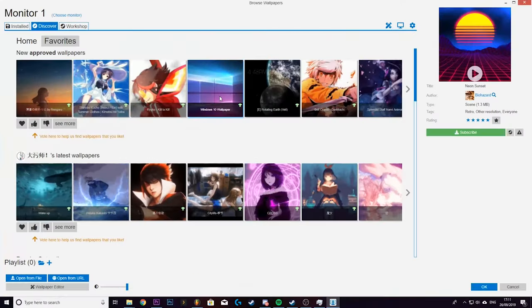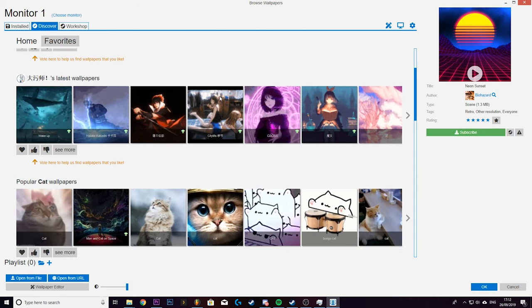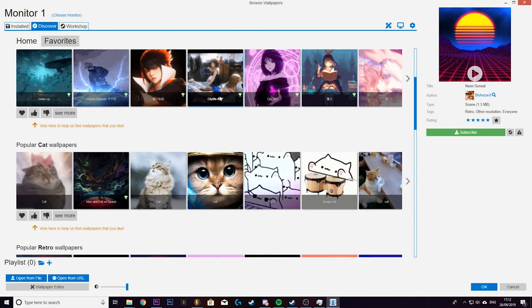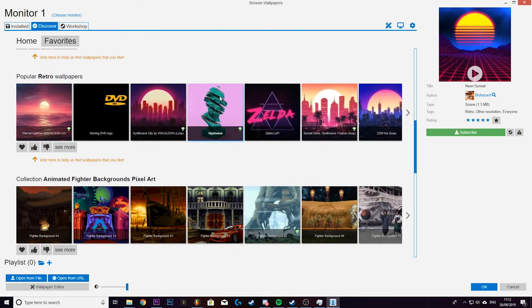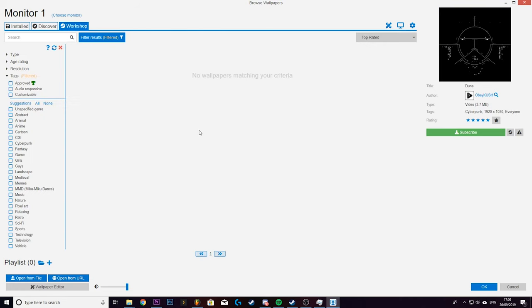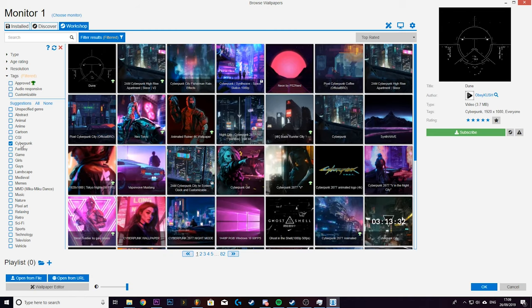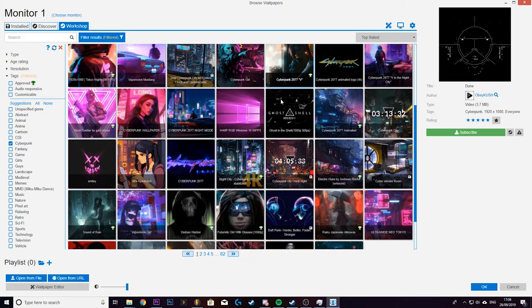It's also dead easy to find wallpapers because the search function is really good. You can filter wallpaper types, resolutions, tags and genres. And if you go into the workshop tab which is where anyone can submit their wallpapers you'll literally find hundreds and hundreds of pages of wallpapers for any given genre.